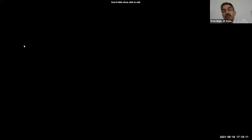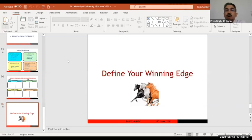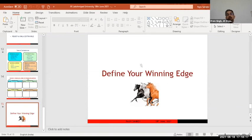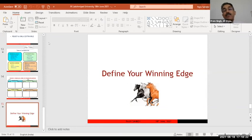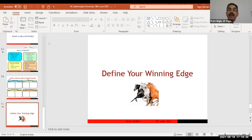Thank you very much, Mr. Sahdev. What I hear you say is that in addition to the competencies you spoke about — can-do attitude, learnability, and digital literacy — you highlighted two as the most important: empathy and the willingness to go the extra mile, in order to create a winning edge.